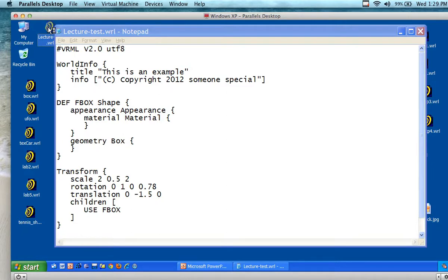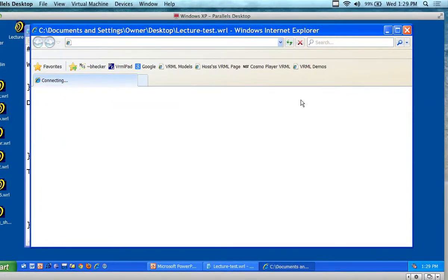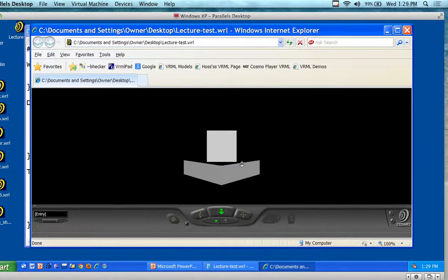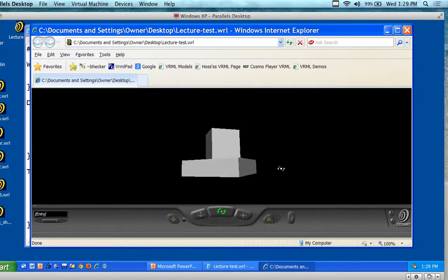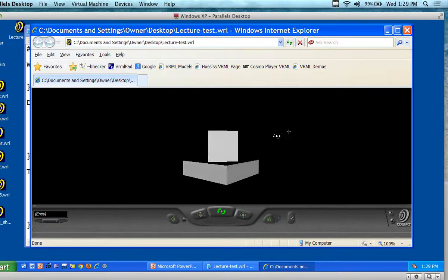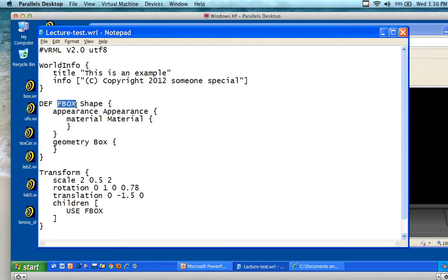Now I'm going to run it and see what happens. I have a different shaped box underneath the first box — so I have two boxes right now on screen. The first one is node one that was defined by fbox, and then under it we use fbox as a child node. The child node is going to scale it — we've scaled, rotated, and translated, so we've done all three.